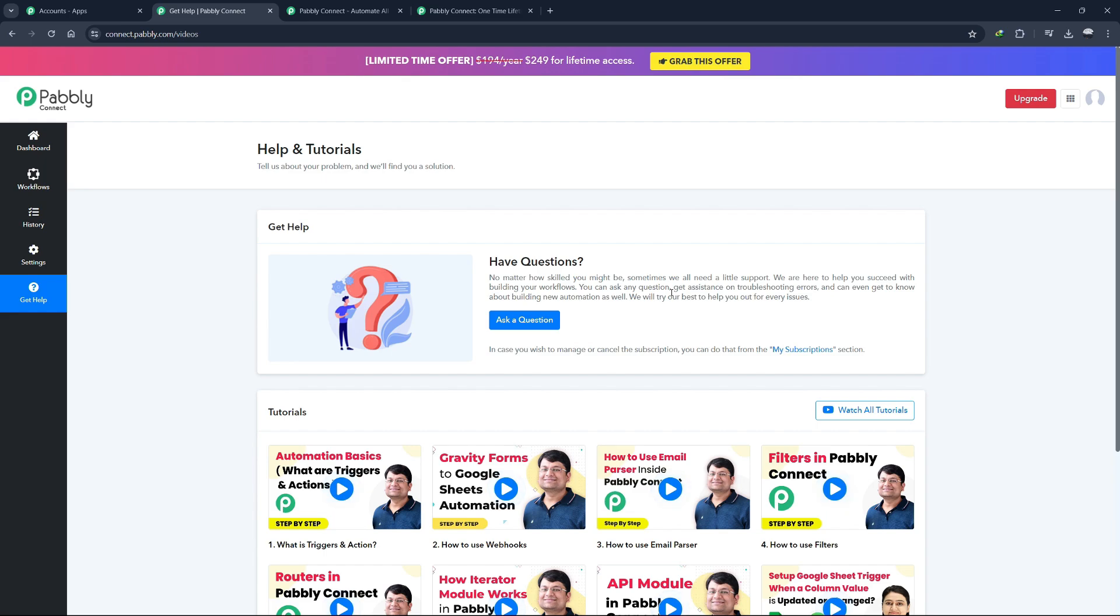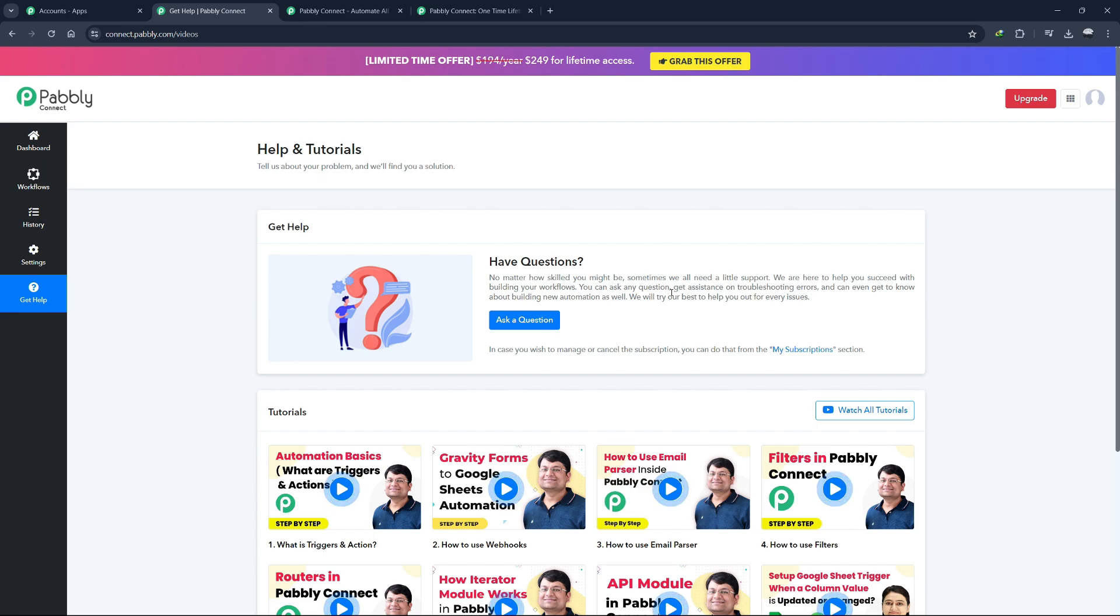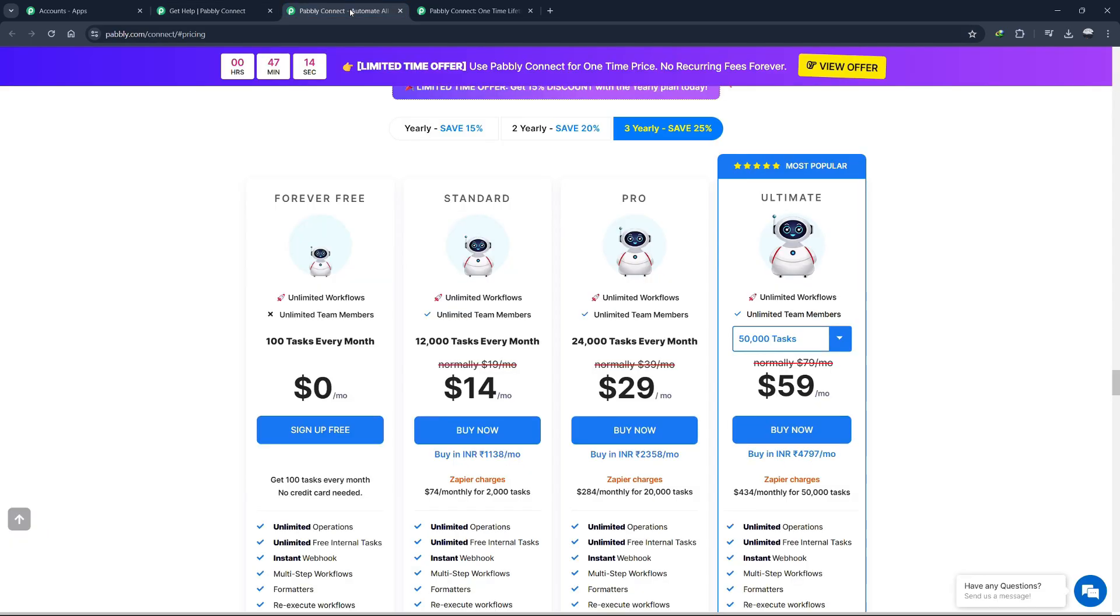There is also a Facebook group for Pabbly Connect users. This group is an excellent resource for getting help and sharing ideas. Many users post their workflows and solutions, providing inspiration and support for others. Being part of this group can help you learn new ways to implement workflows and solve automation challenges.